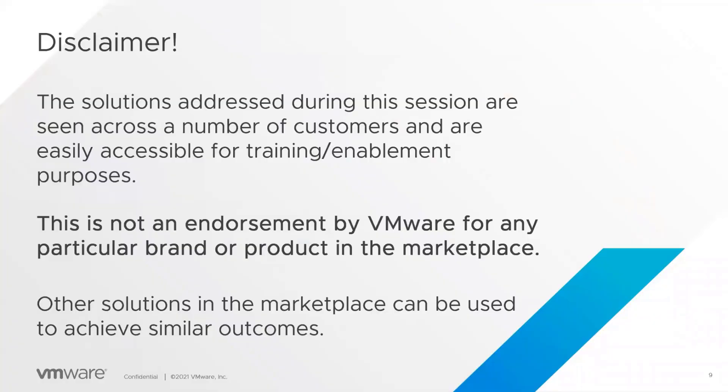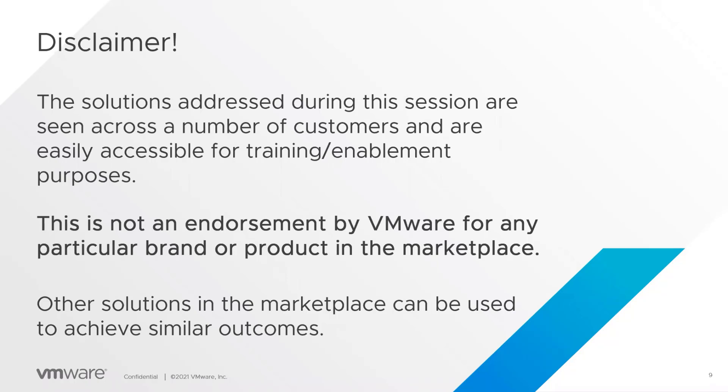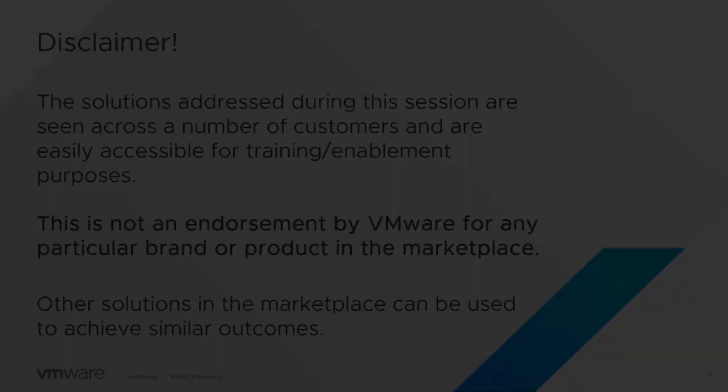So big disclaimer here. The solutions that we're addressing during the session are seen across a number of our customers and are easily accessible for these kinds of purposes. This is not an endorsement by VMware for any particular brand or product in the marketplace. You can use other solutions out there to do the same kind of things. I just want to be very clear - we're not saying that any solution in here is the go-to.